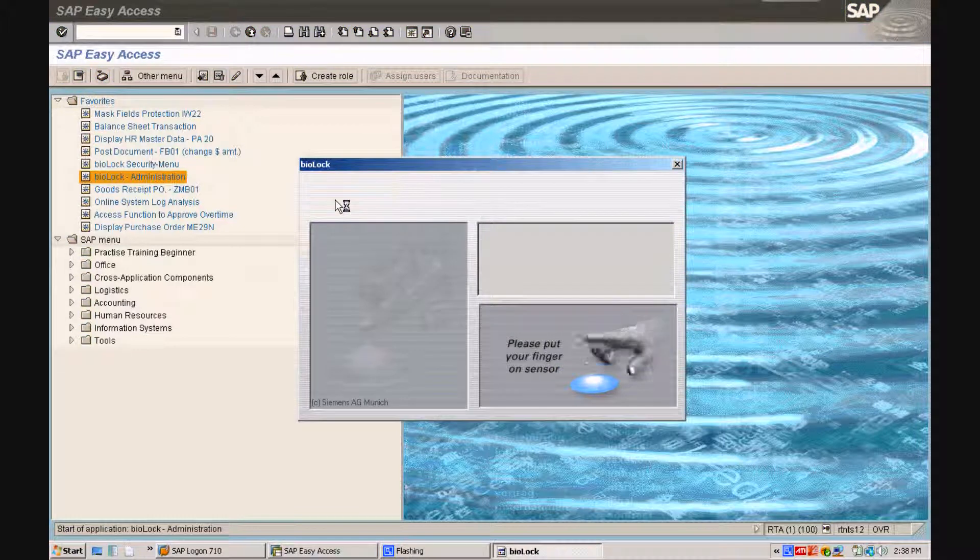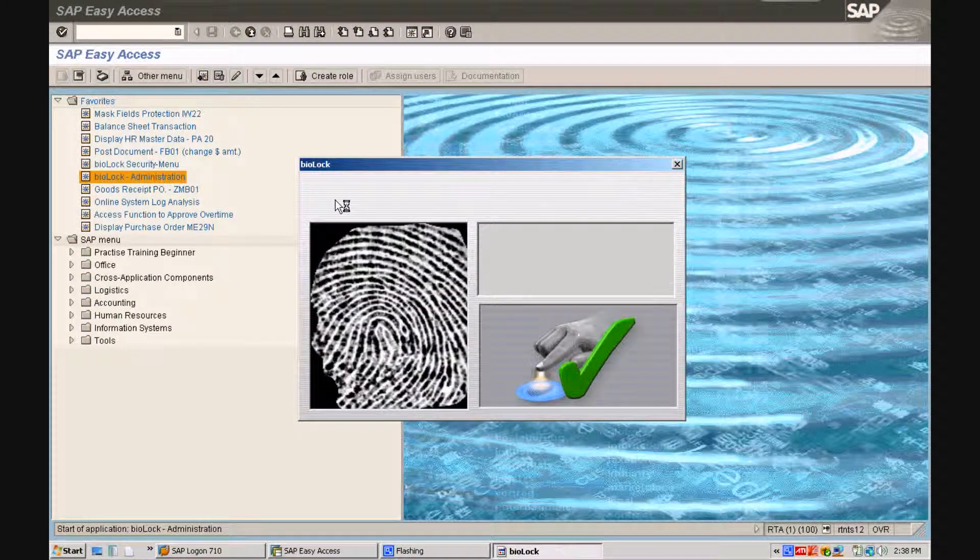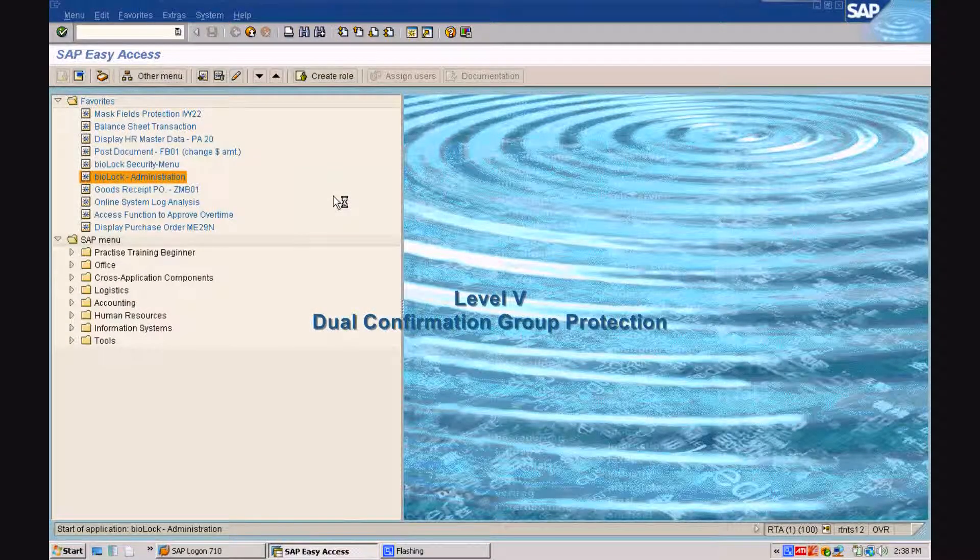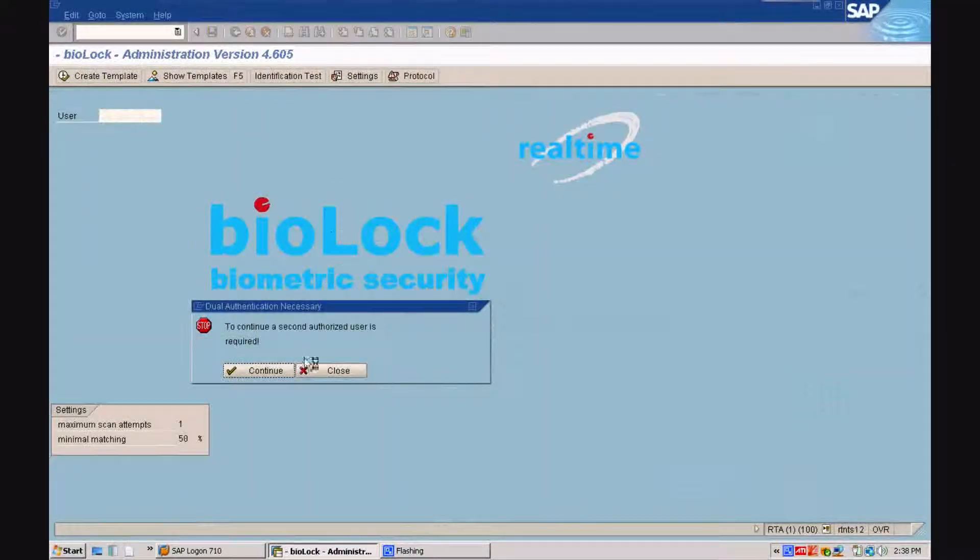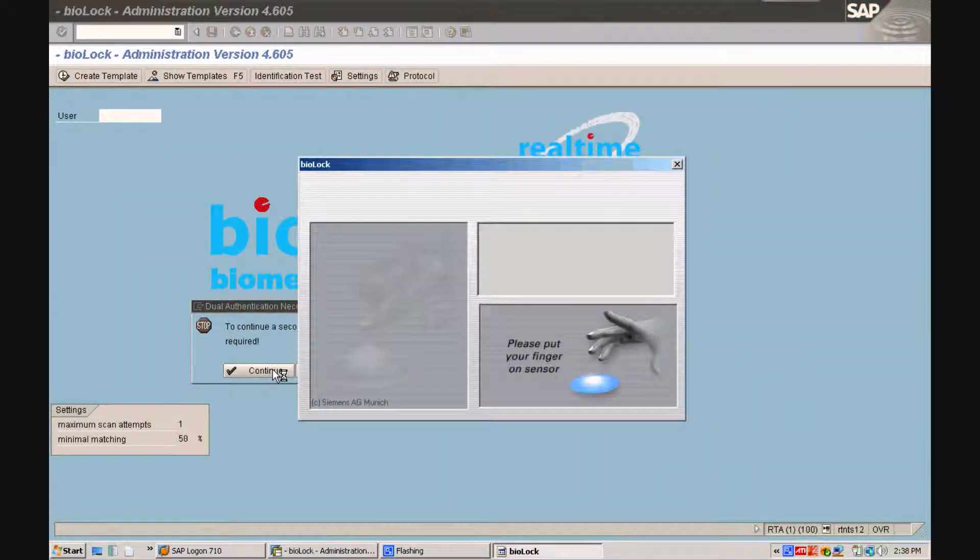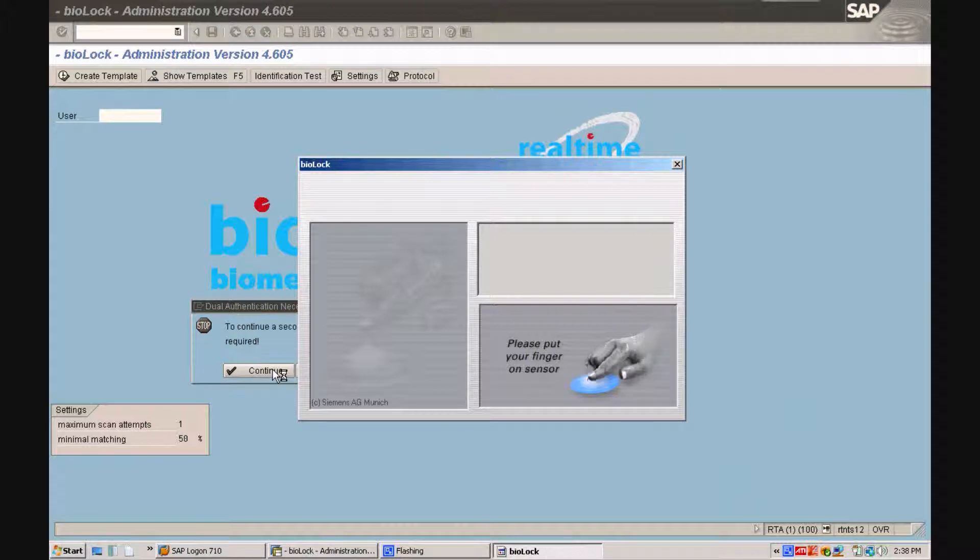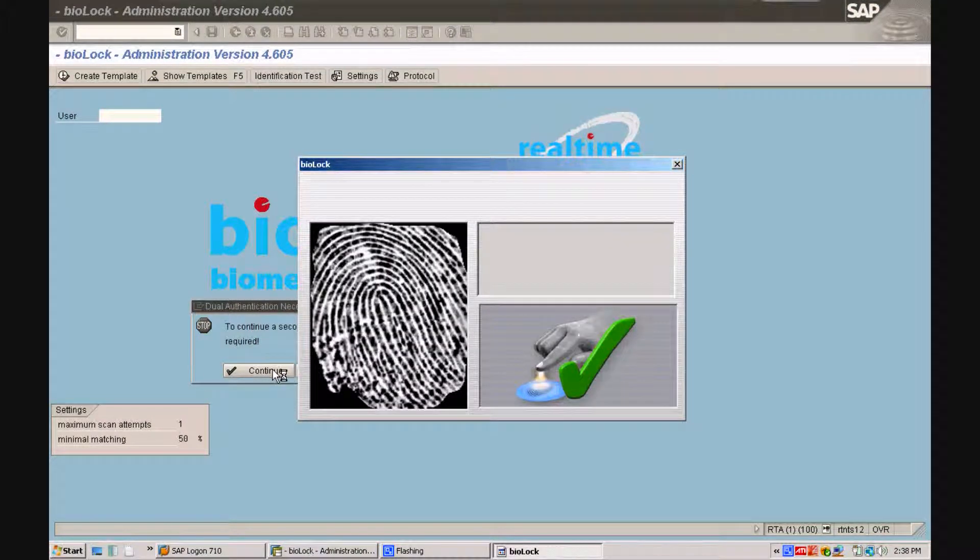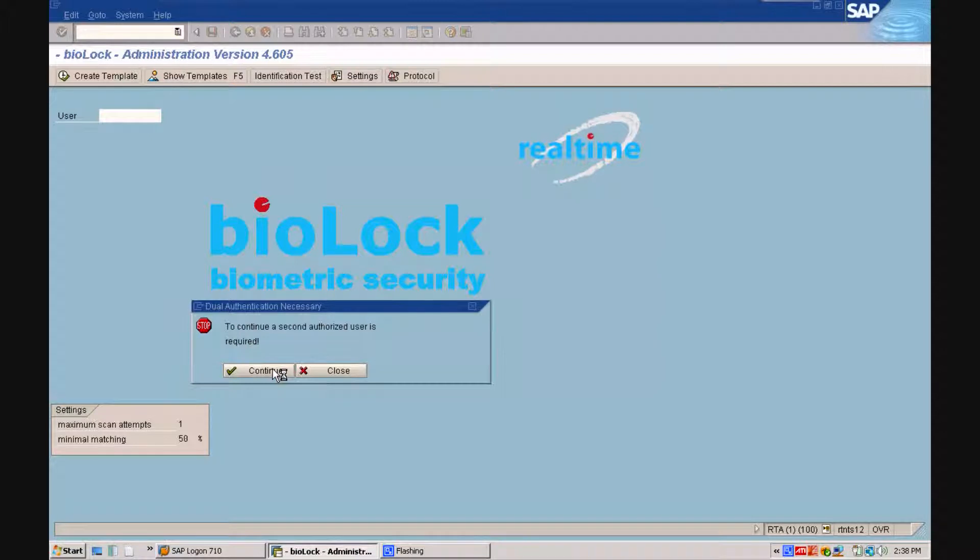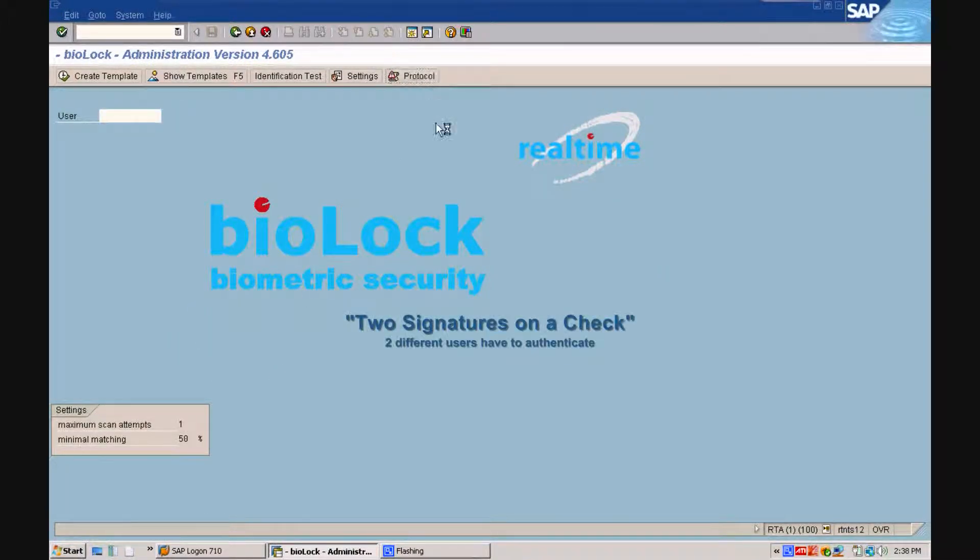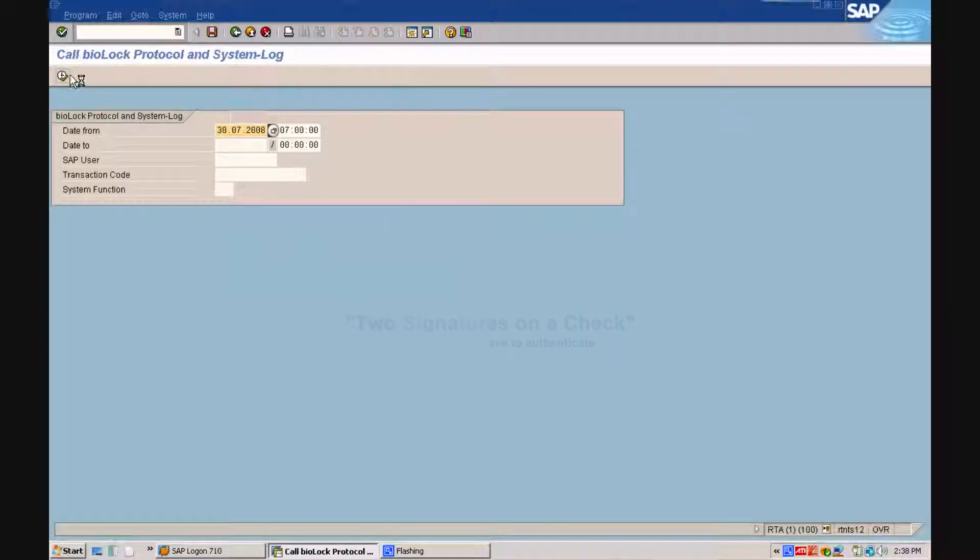In this last example, we want to show you our Level 5 protection, the dual confirmation group. After the first person requests the biolog transaction, a second person has to reconfirm the access with their biometric credentials. It is like using two signatures on a check with SAP.